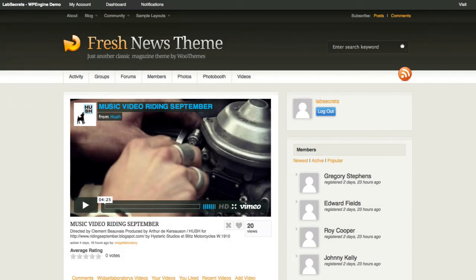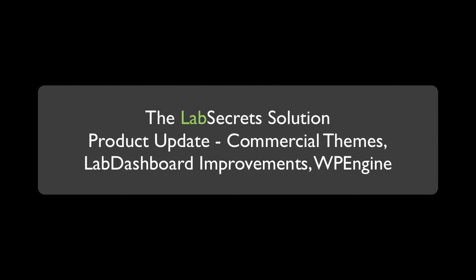That's been a quick update of what's available now at Lab Secrets. We're going to be releasing all of the details as well as all of the new commercial themes that are currently available, with an update almost daily of a new commercial theme. If you have any commercial themes you're using with WordPress that are fully GPL compatible, we're happy to give you a quote on customizing them for your site and making them available on the Lab Secret Solution. This is Spence, the Evil Genius from Widget Laboratory.